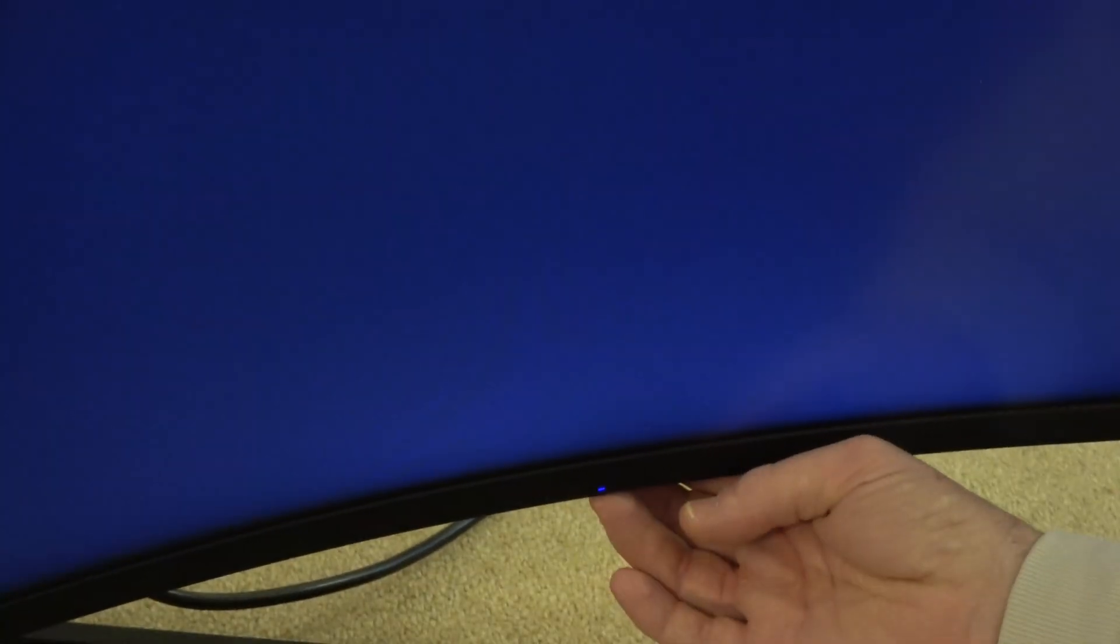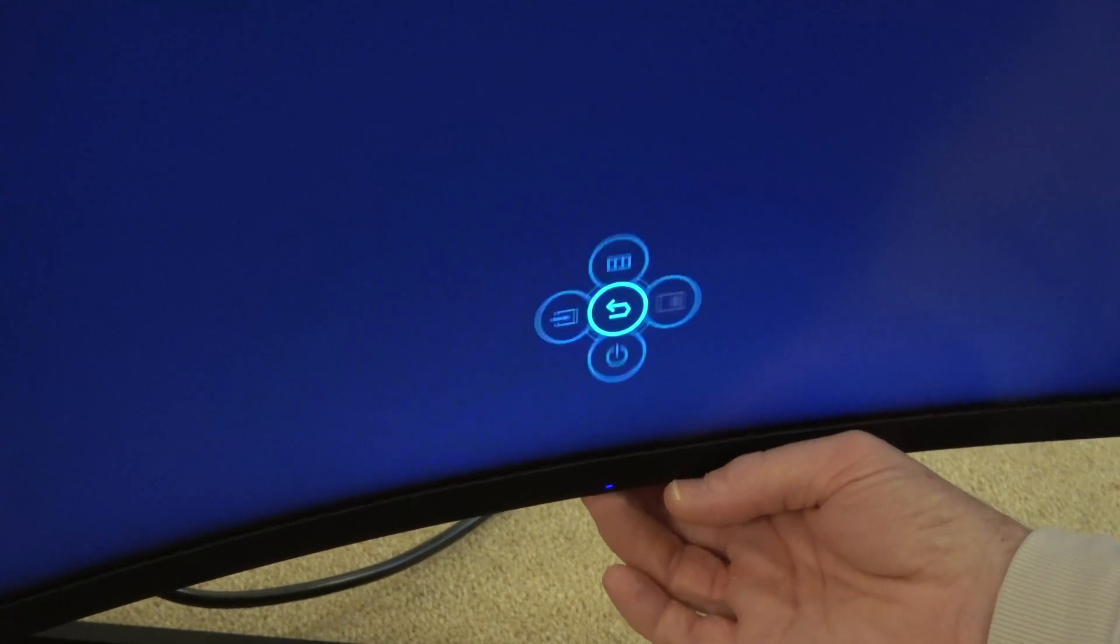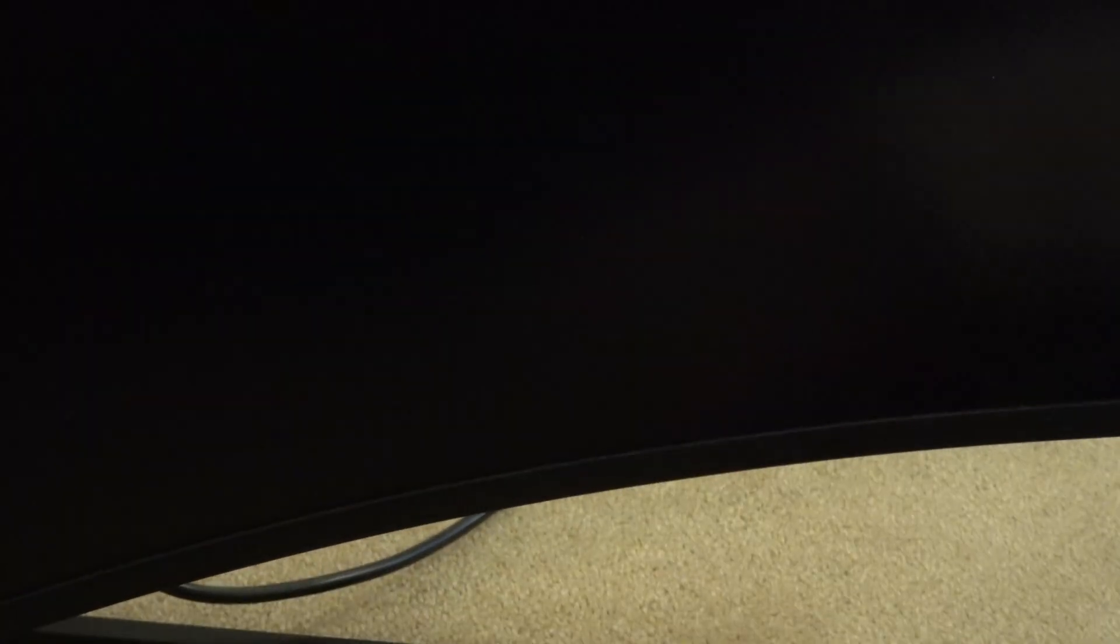I'm going to go to the left and turn the monitor off. Going down to Power Off—you can see now the monitor's gone off and the blue light's gone as well.